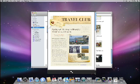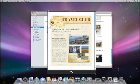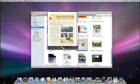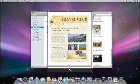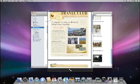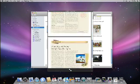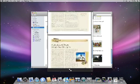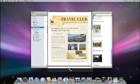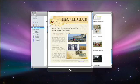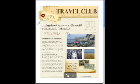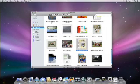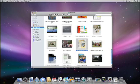Instantly, the Quick Look window opens showing your document. You can resize the window, scroll through multi-page documents, and even go full screen. And it works great in CoverFlow.